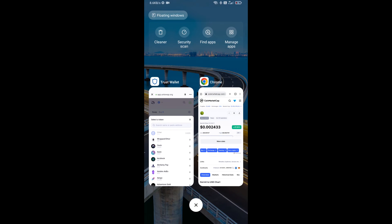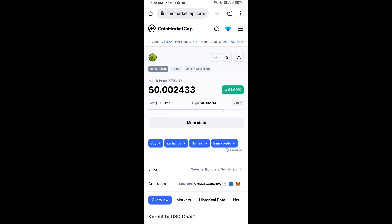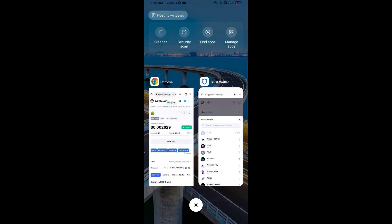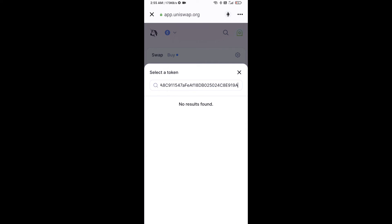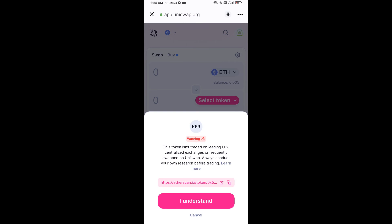On CoinMarketCap, copy the Kermit token contract address and paste it into the Uniswap token search field. Then click on the token and click I Understand.